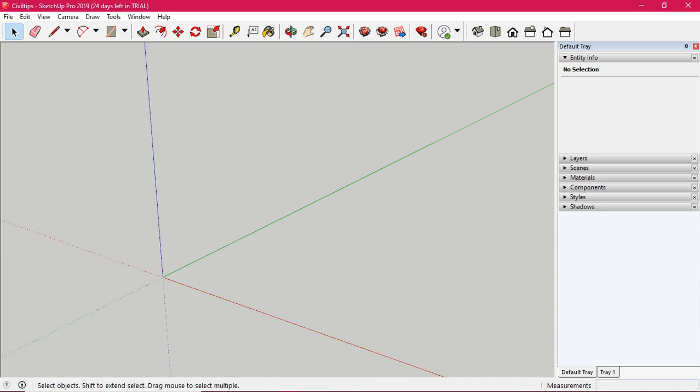Hi friends. In this sketch, you can see three lines here. First, this is the red line — this is the X-axis. The green line is the Y-axis, and the blue line is the Z-axis.